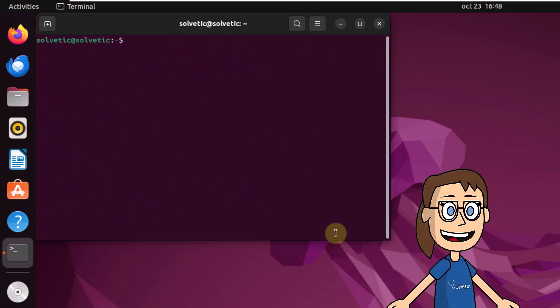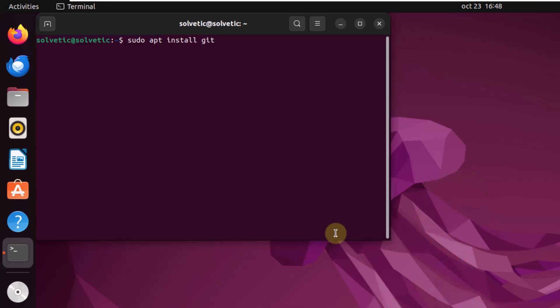After this, install the git manager. Run the command: sudo apt install git. You must enter the letter Y to confirm.